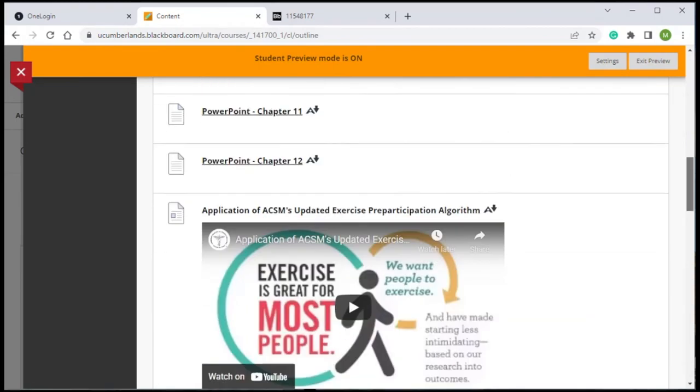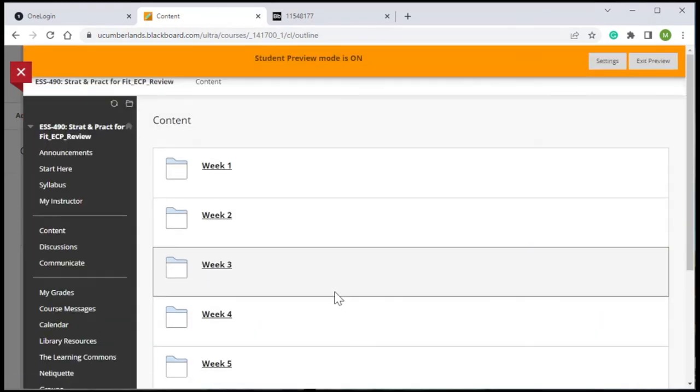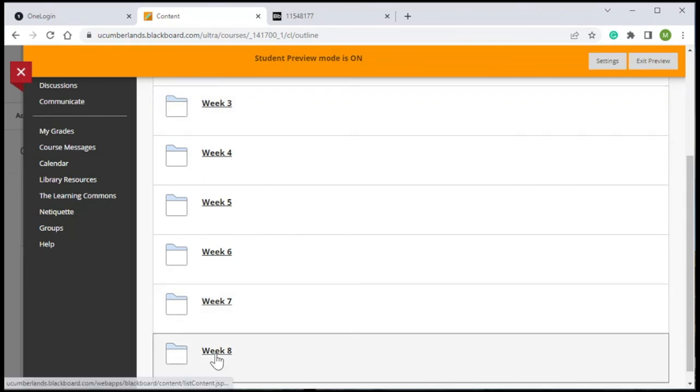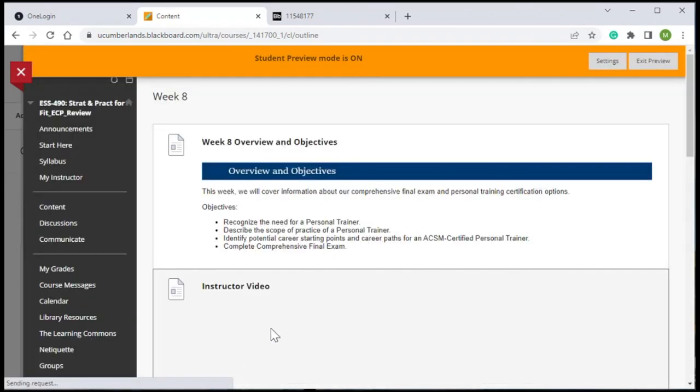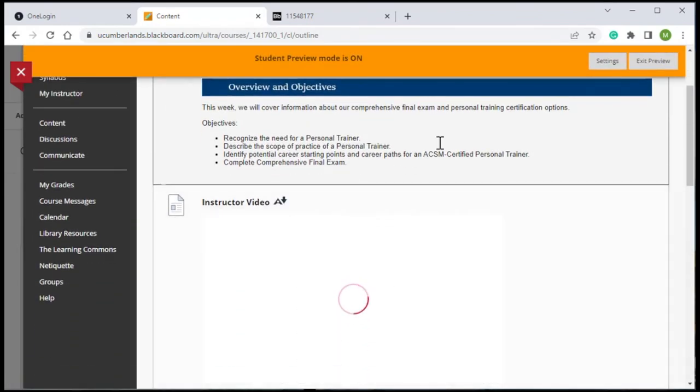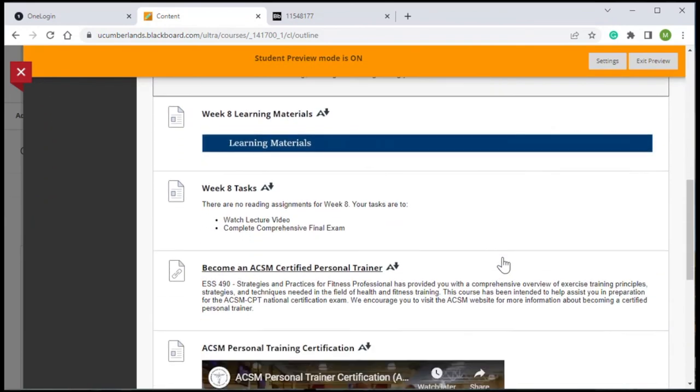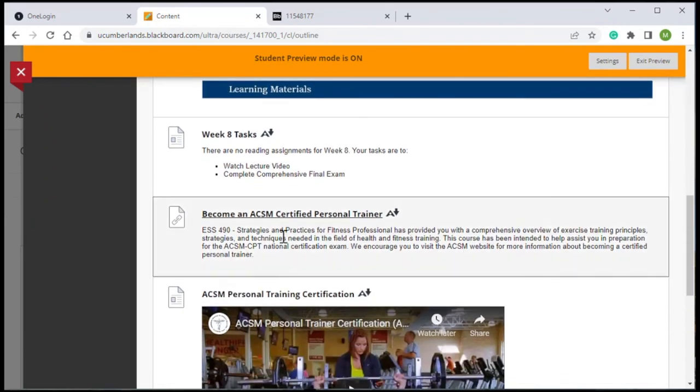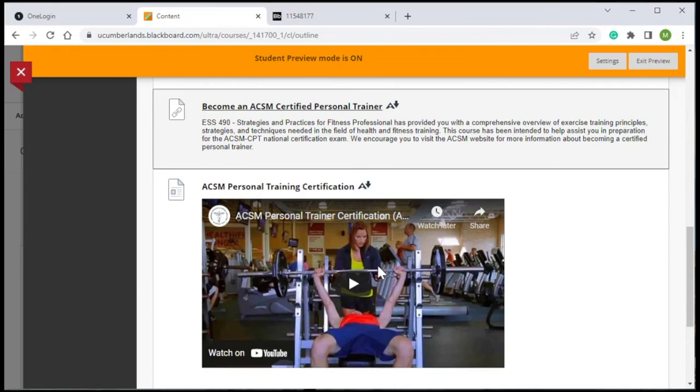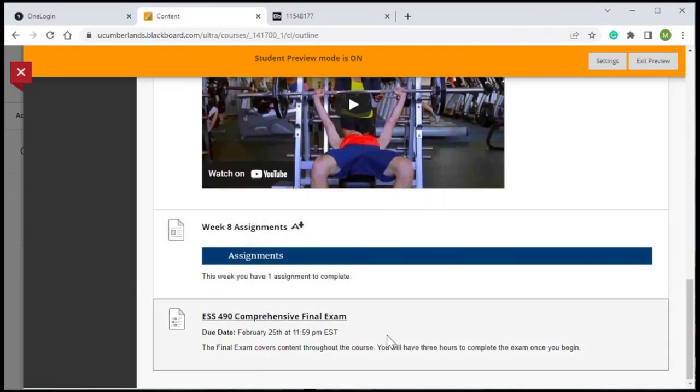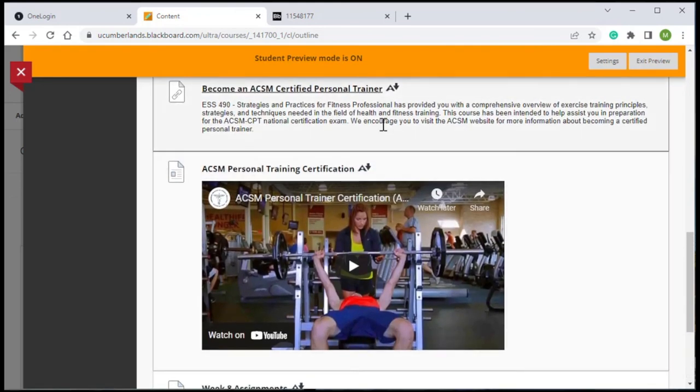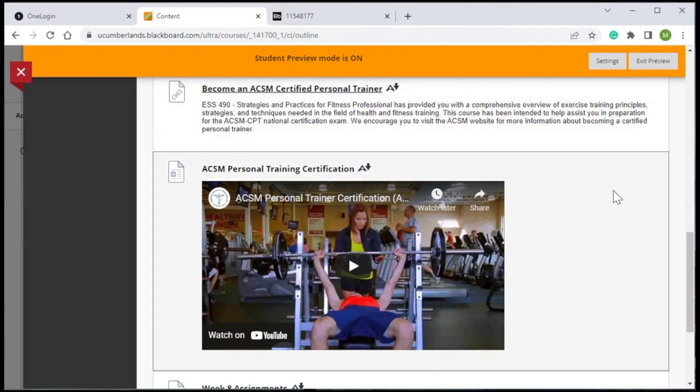In the final week of the course, week eight, there's overview and objectives, but there's also some additional information about becoming a certified personal trainer, which was one of the major aims for this course, as well as some videos about that and a final comprehensive exam that will also help them prepare. So they're meeting their course objectives while working toward this national certification. And that is our tour. Thank you.